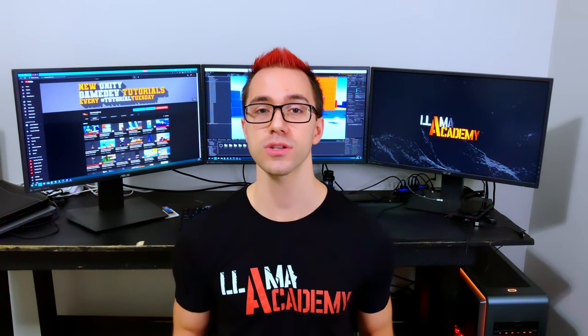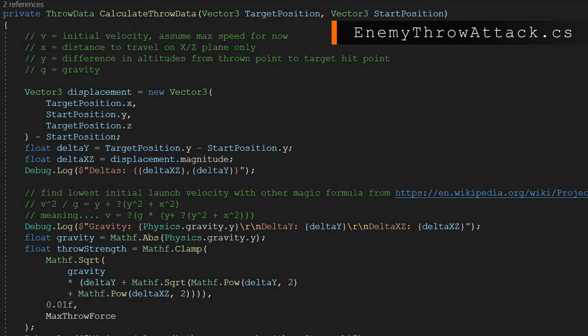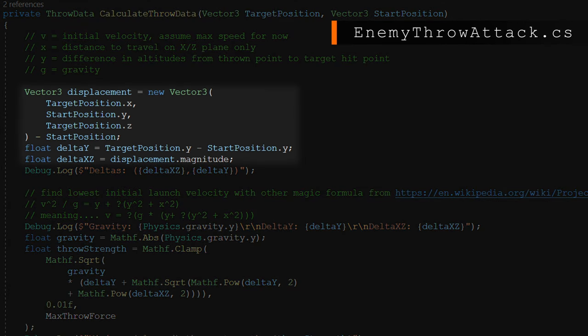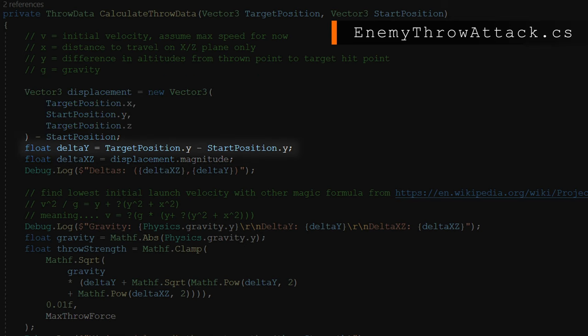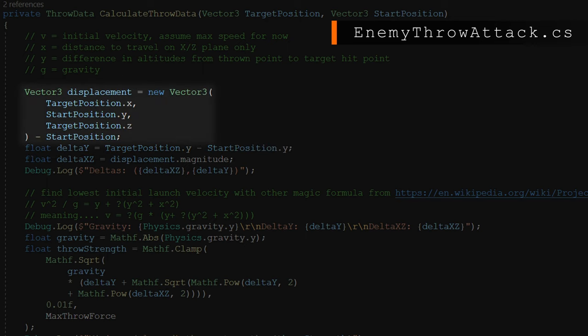I'm going to translate this into a function called calculateThrowData. The key fundamental is we need to calculate the distance traveled on the xz plane separately from the y plane. First, we define a new Vector3 that has only the target position's x and z but uses the start position's y. Then we calculate delta xz — the distance traveled on the xz plane — and delta y — the distance traveled on the y plane — by subtracting the start position y from the target position y.